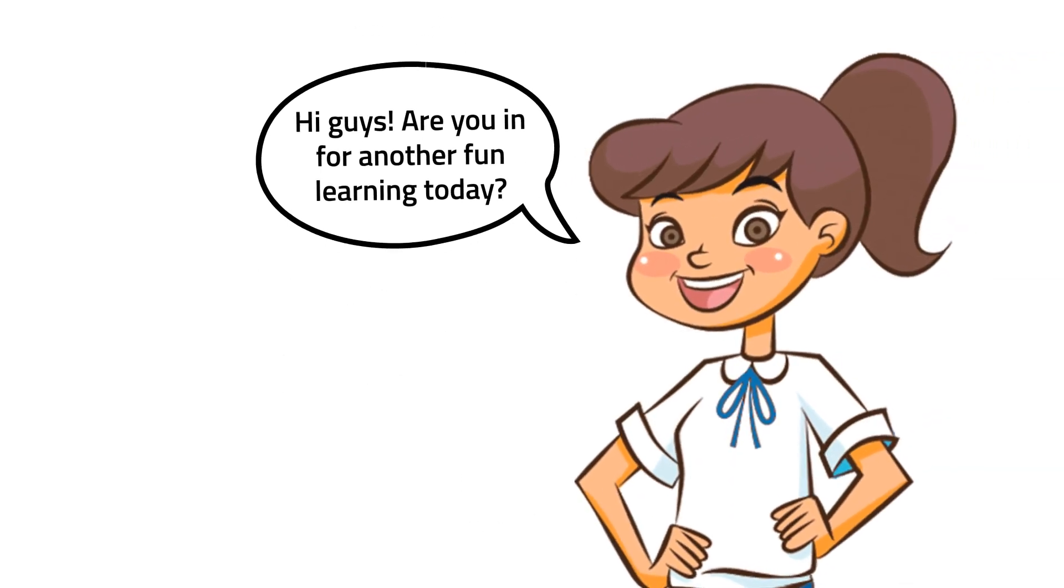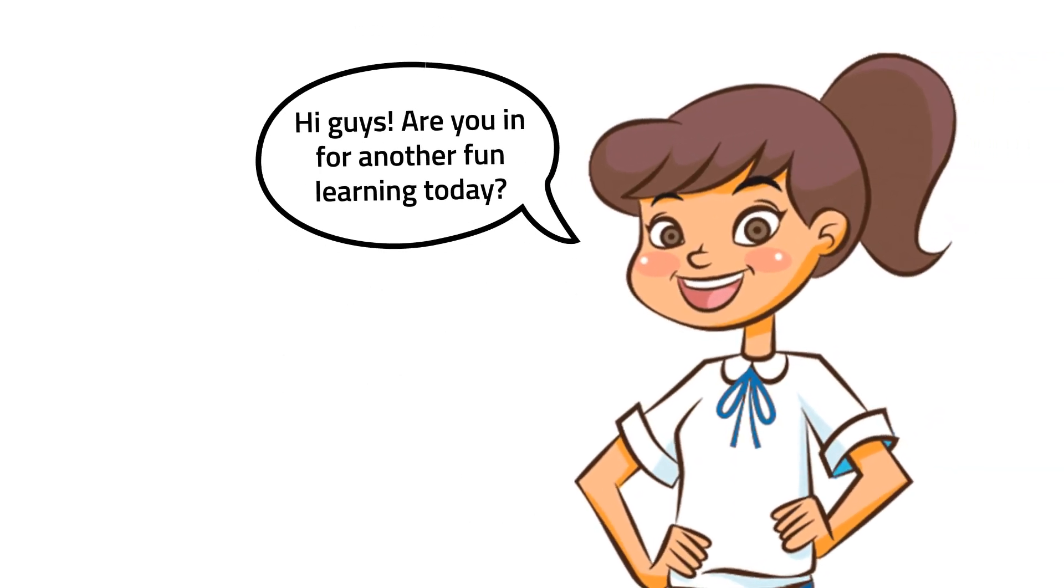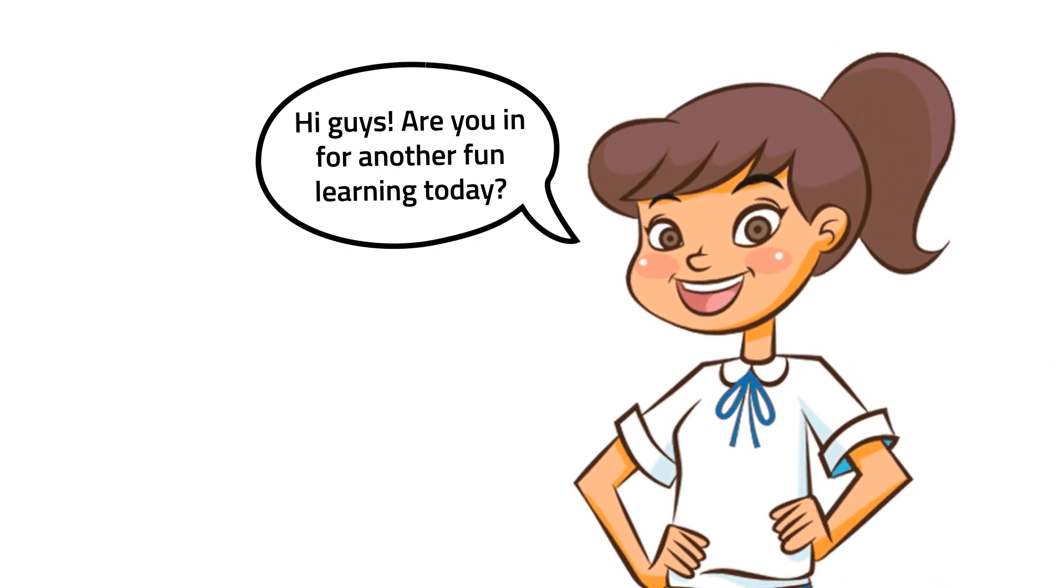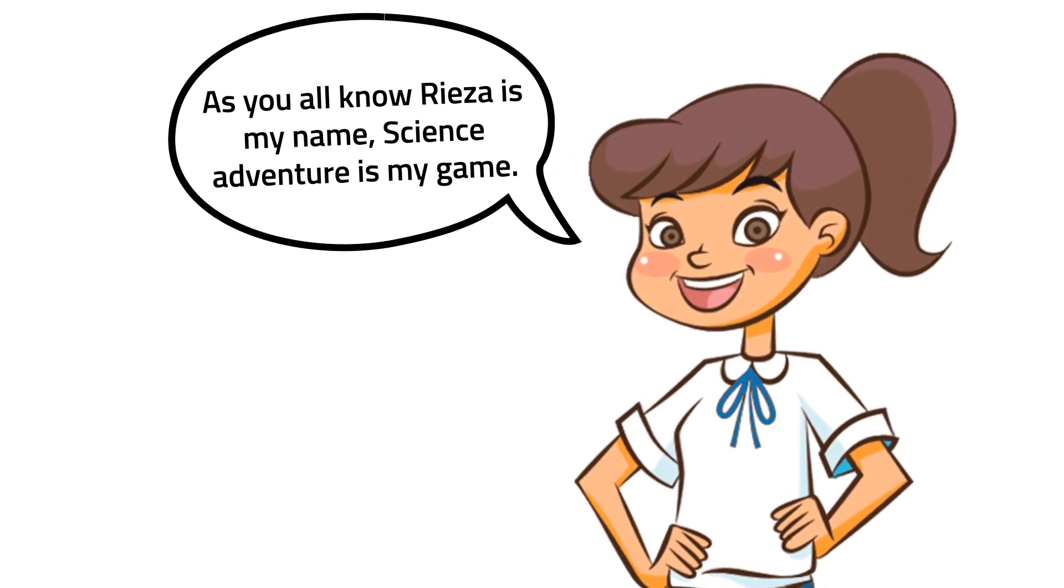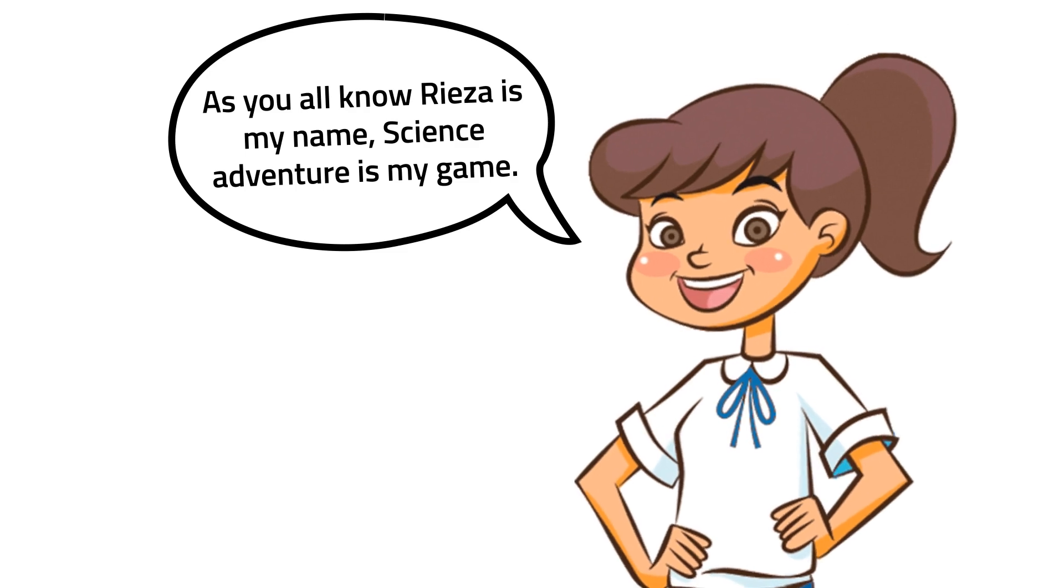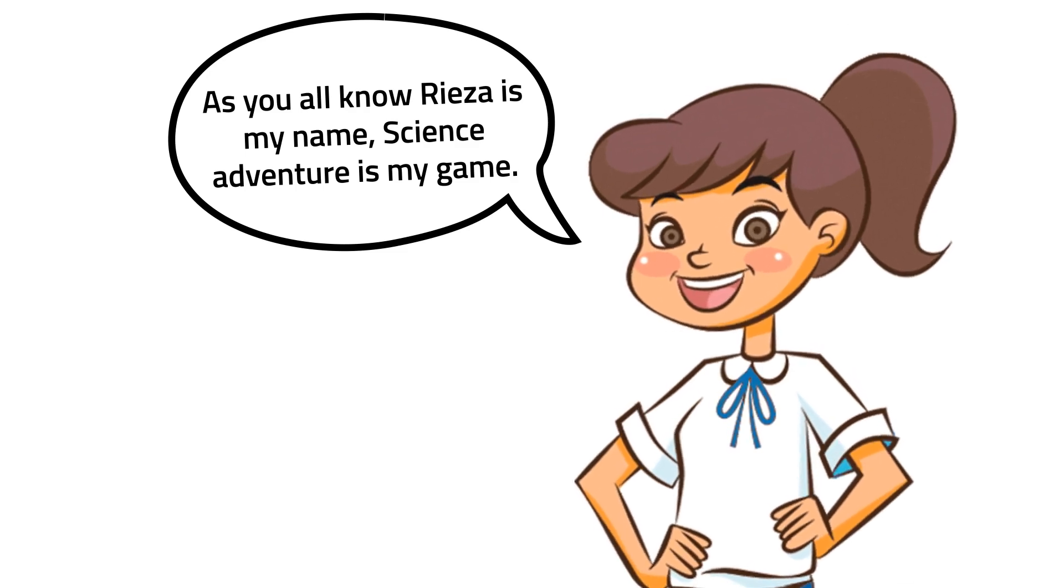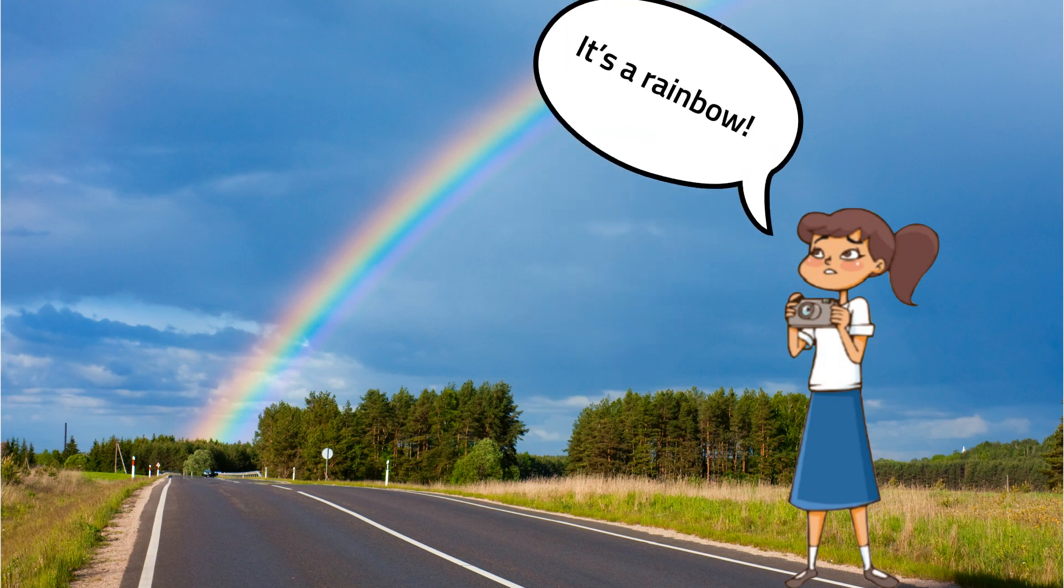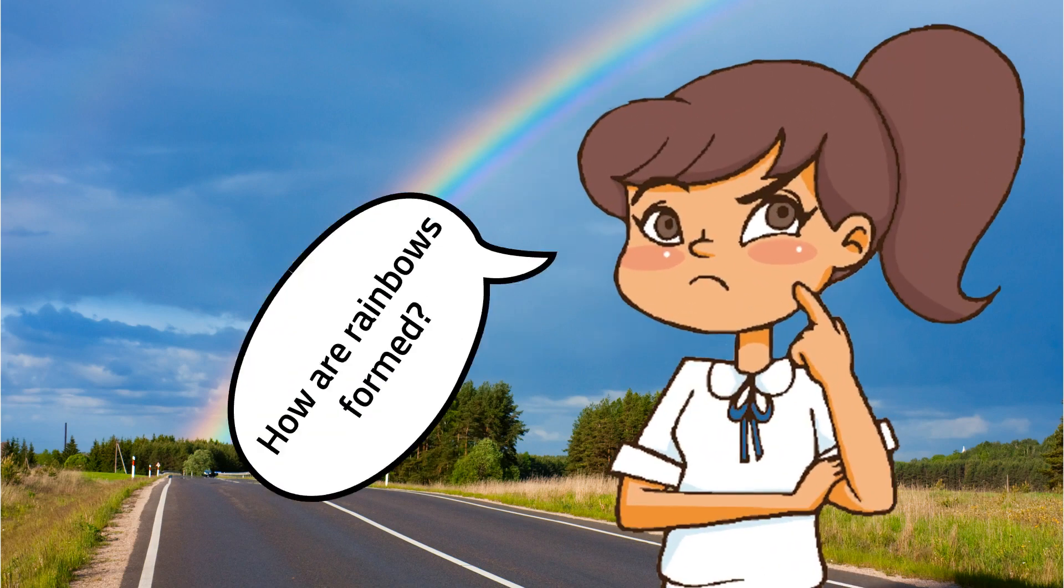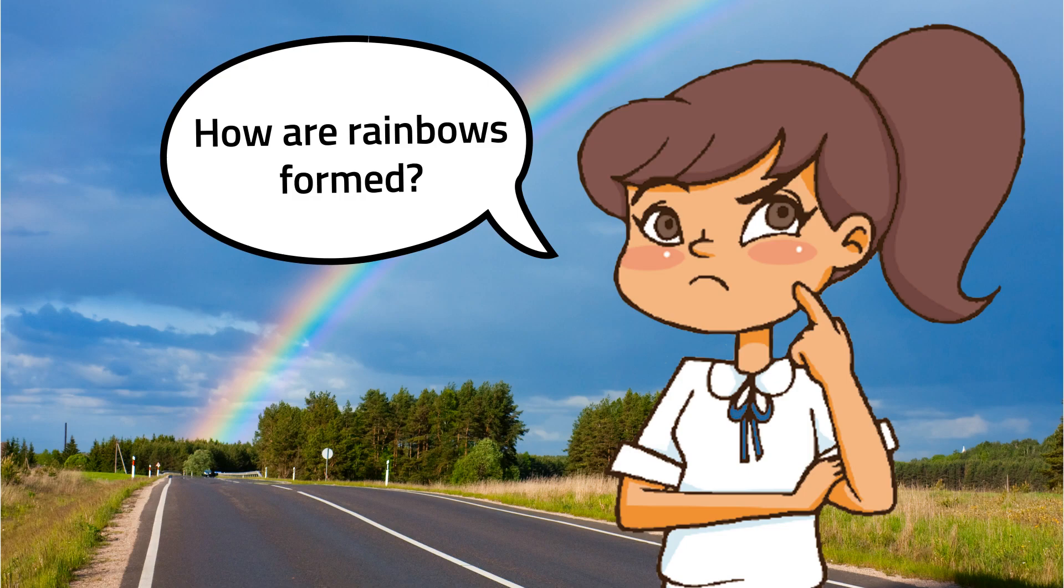Hi guys, are you in for another fun learning today? Perfect! As you all know, Riza is my name, science adventure is my game. Let's go! Oh, do you see what I see? It's a rainbow, what a beautiful sight. Now I'm curious, how are rainbows formed?